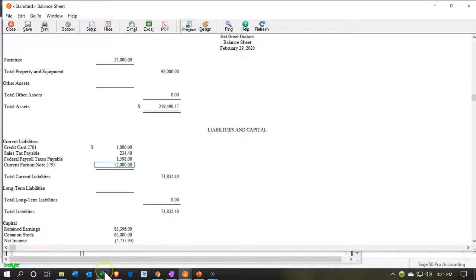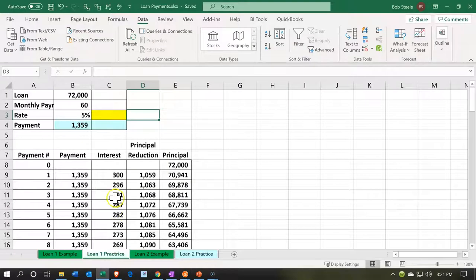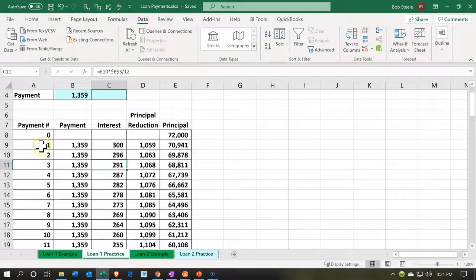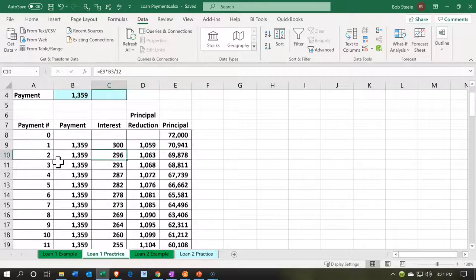We're going to make loan payments on the $72,000 loan using the amortization table we made last time. I'm going to make two payments — one at the beginning of the month and one at the end — so we can record both in the same month. The payment amount will be the same, but the amount breaking out between interest and principal will change between these two.